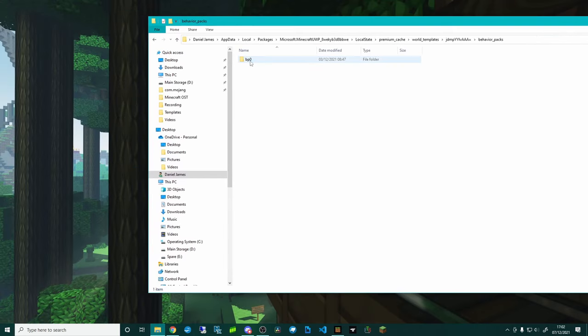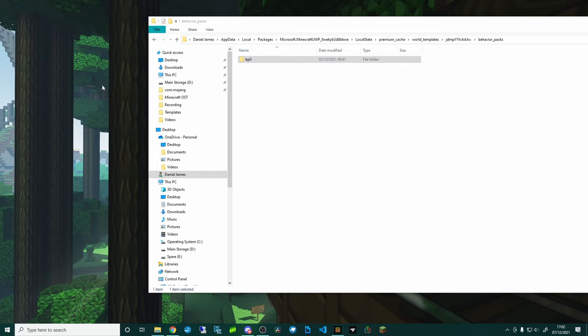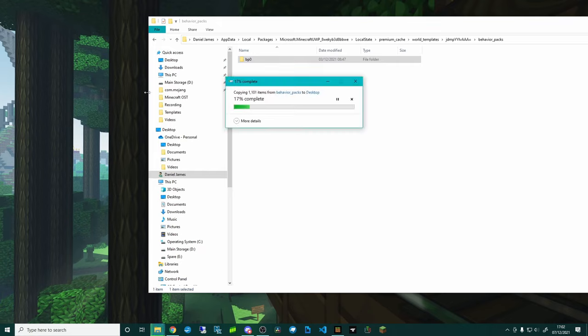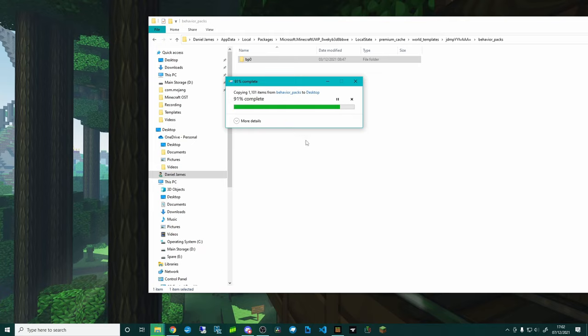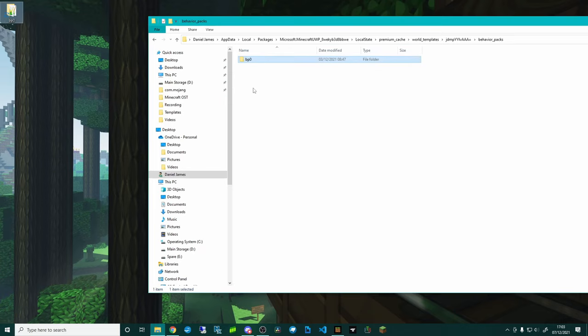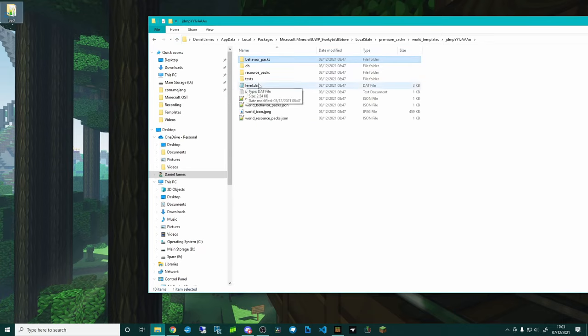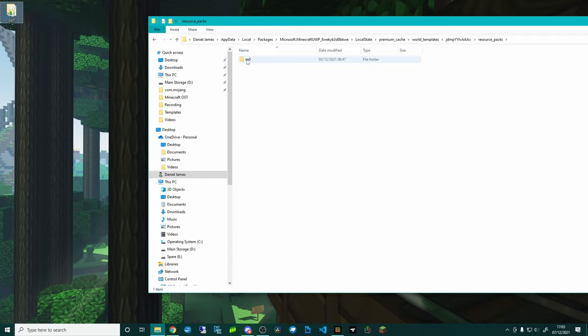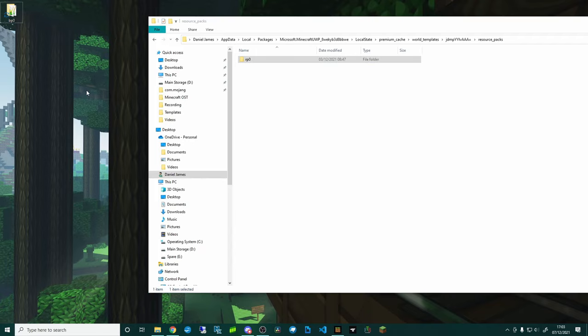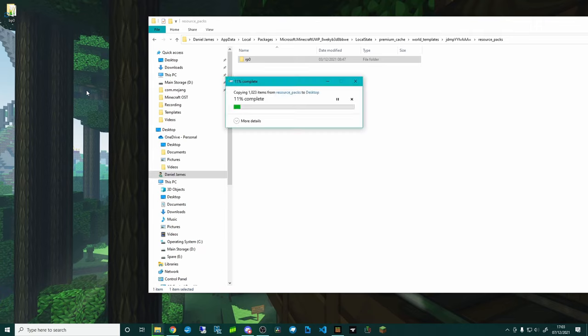In behavior_packs you're going to want to grab a copy of this bp0 and I'm going to throw that onto my desktop. Give that a minute because there's a lot of stuff, as you can see there, over 1000 items. That just shows how much work Dan, Robs, Probs, and Squidgy Face have both put into this pack. We're also going to grab resource_packs and paste that onto the desktop.